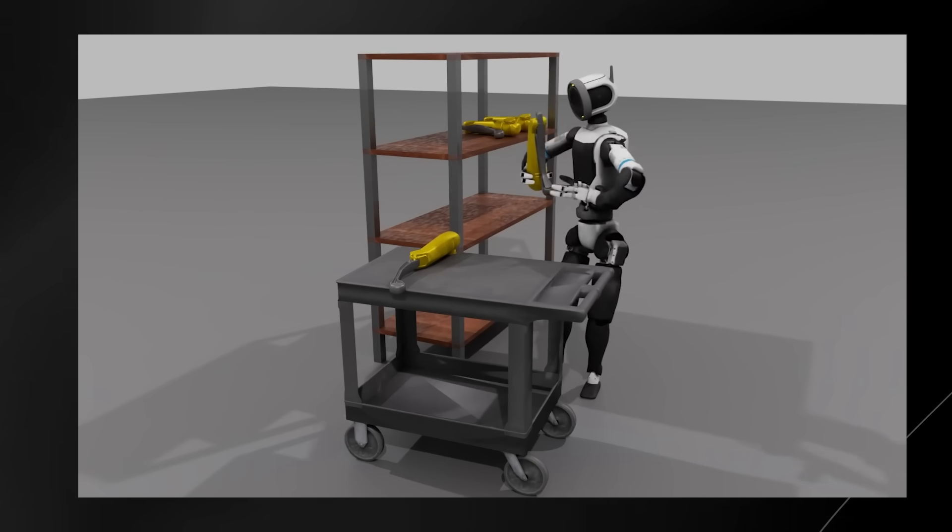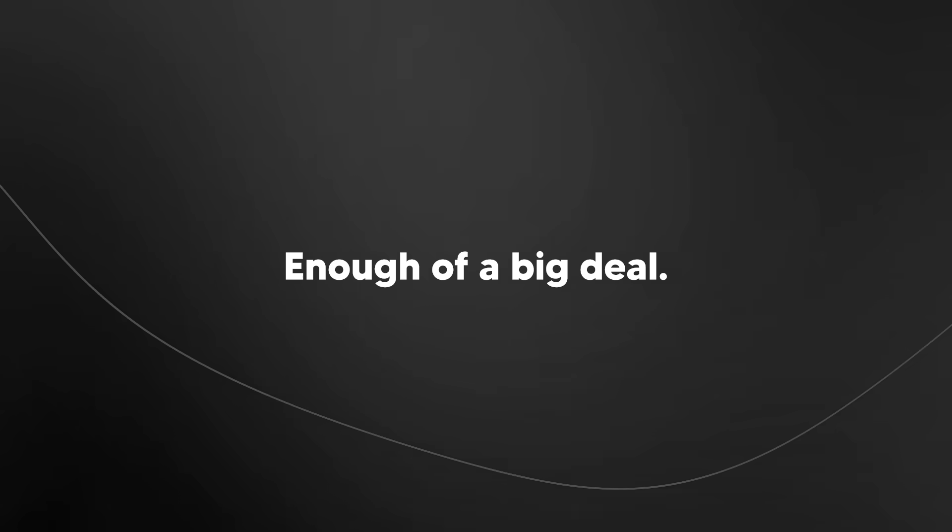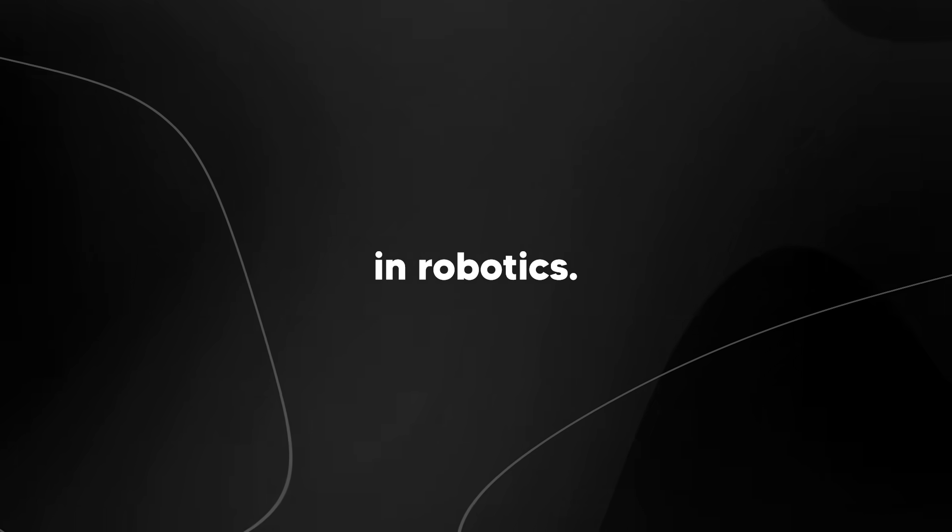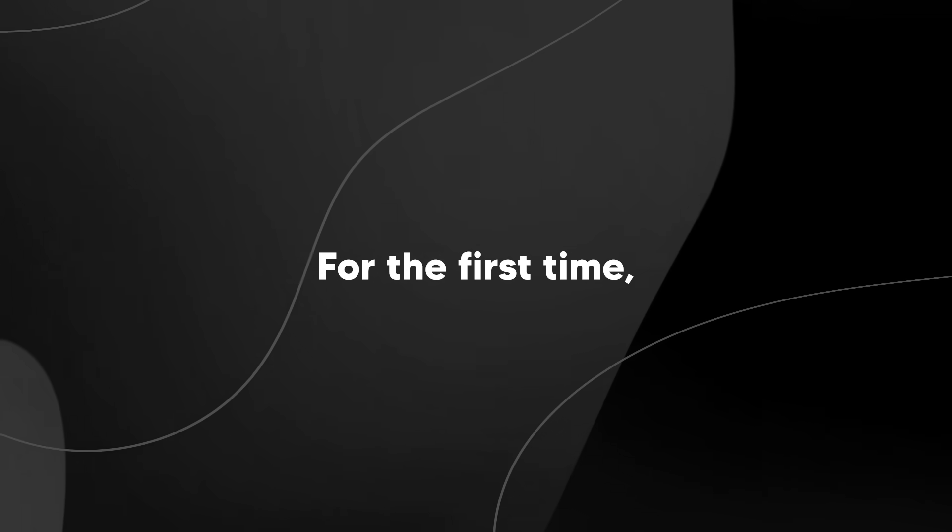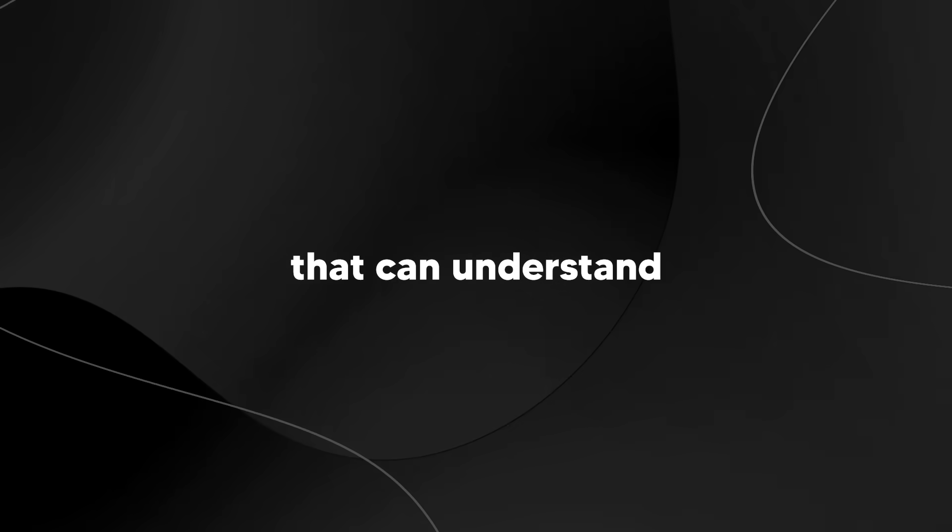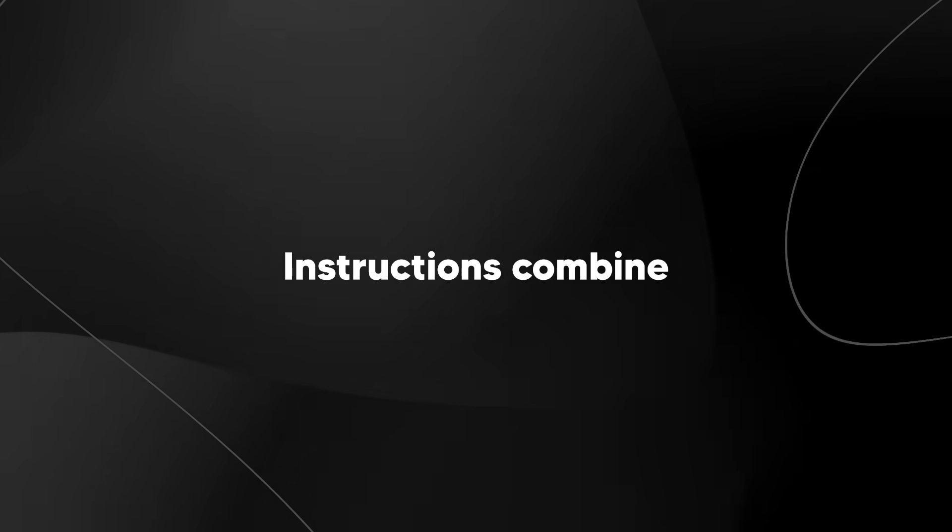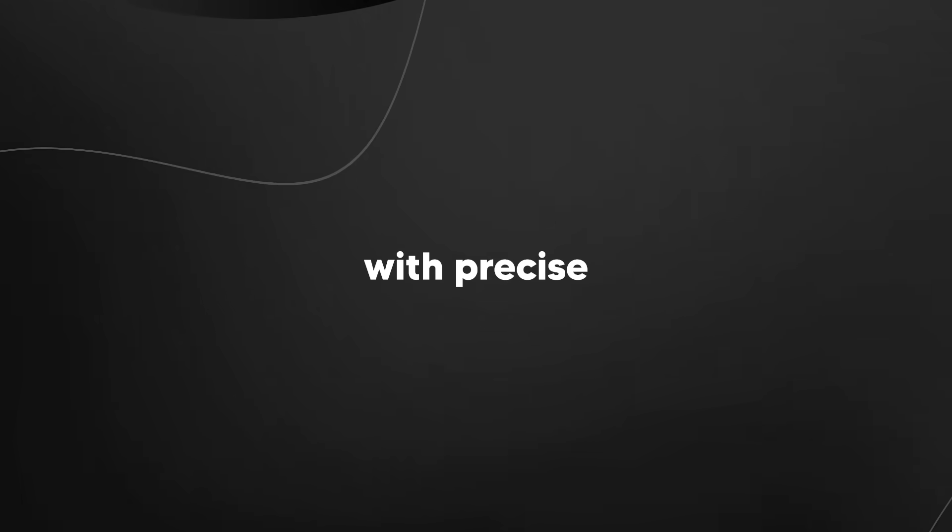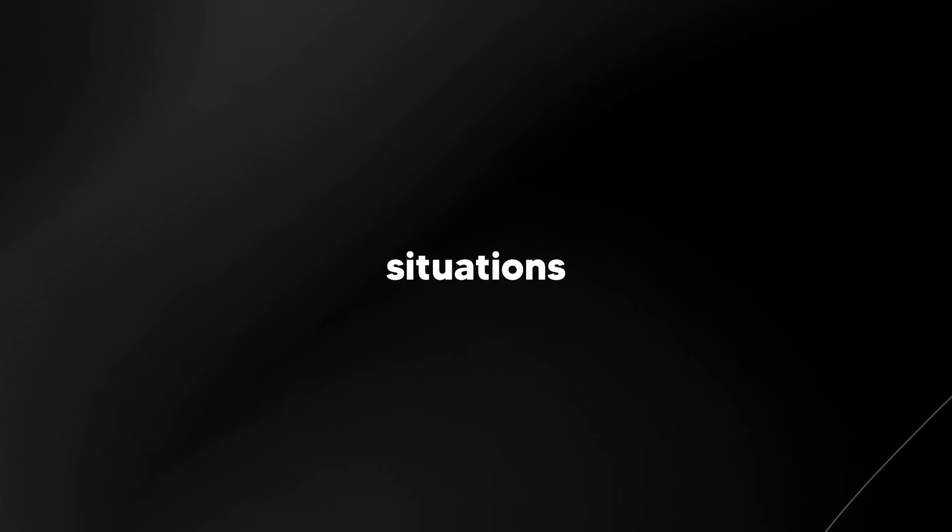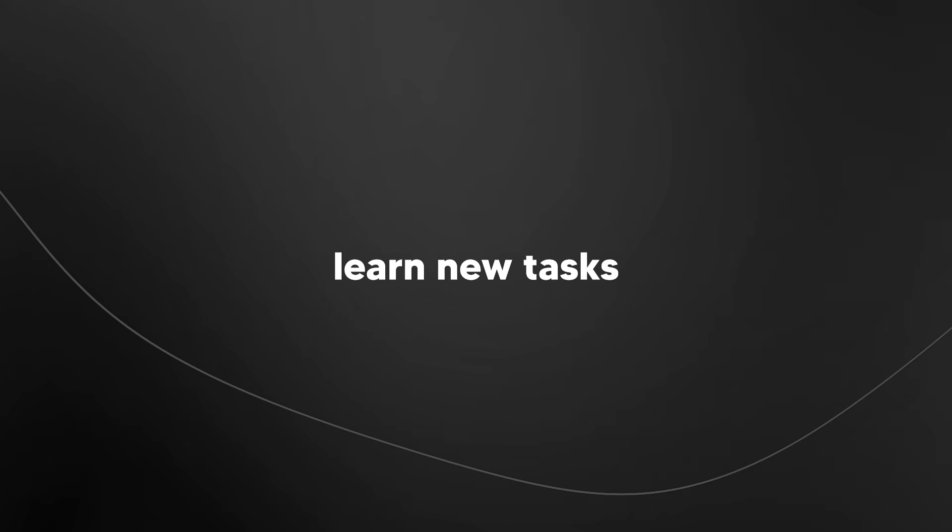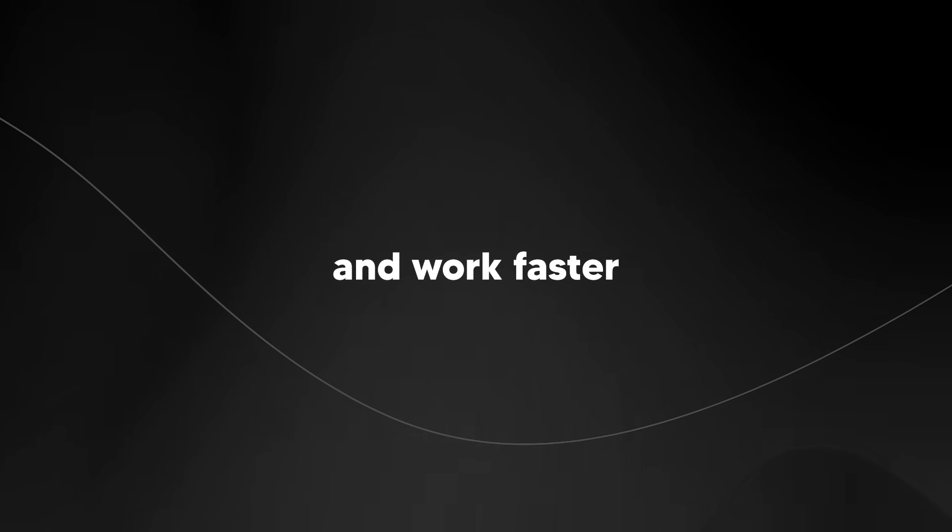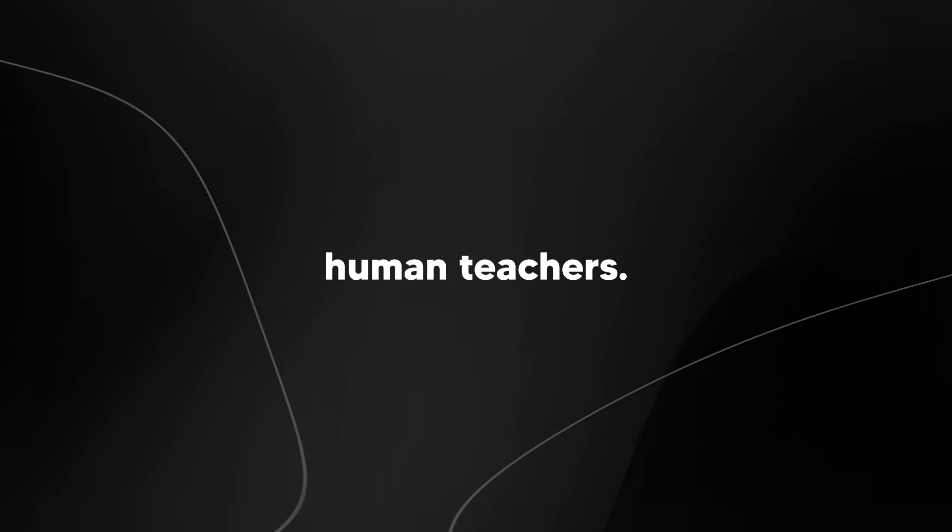I can't stress enough what a big deal this is. We just crossed a major threshold in robotics. For the first time, we have robots that can understand natural language instructions, combine complex locomotion with precise manipulation, adapt to unexpected situations in real time, learn new tasks just from human demonstration, and work faster than their human teachers.